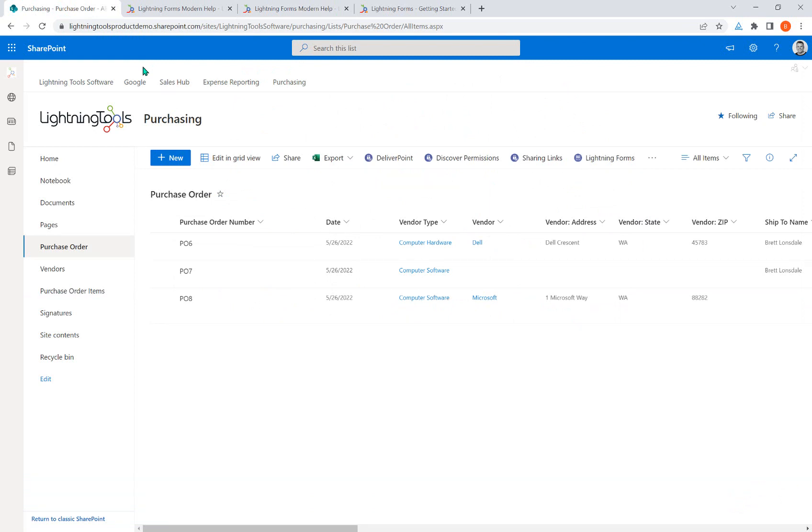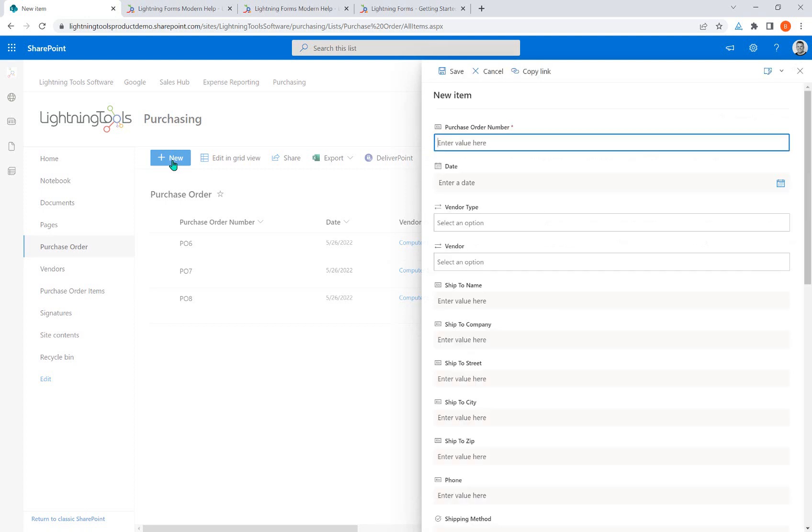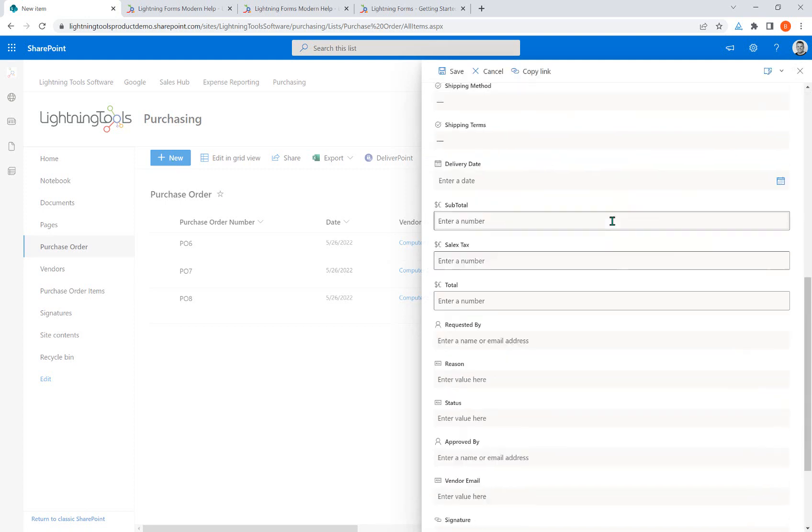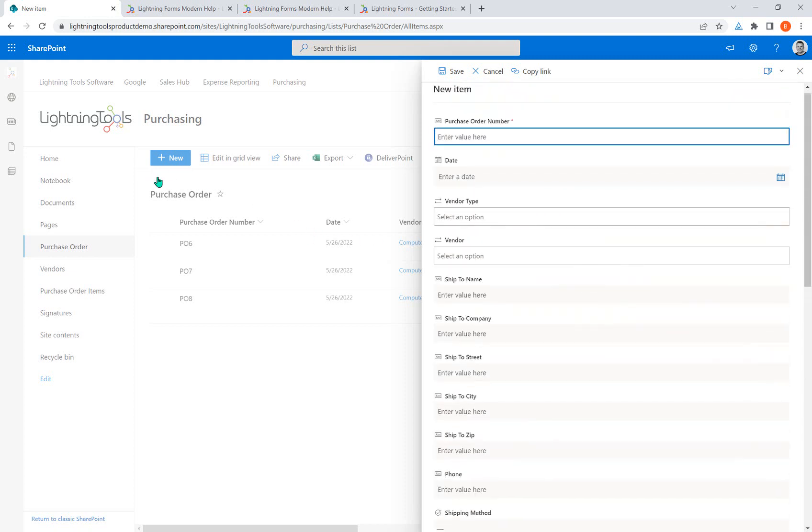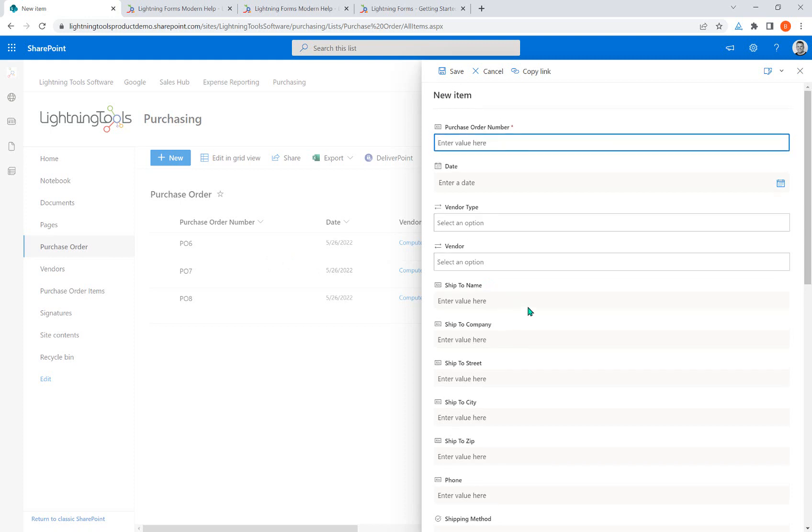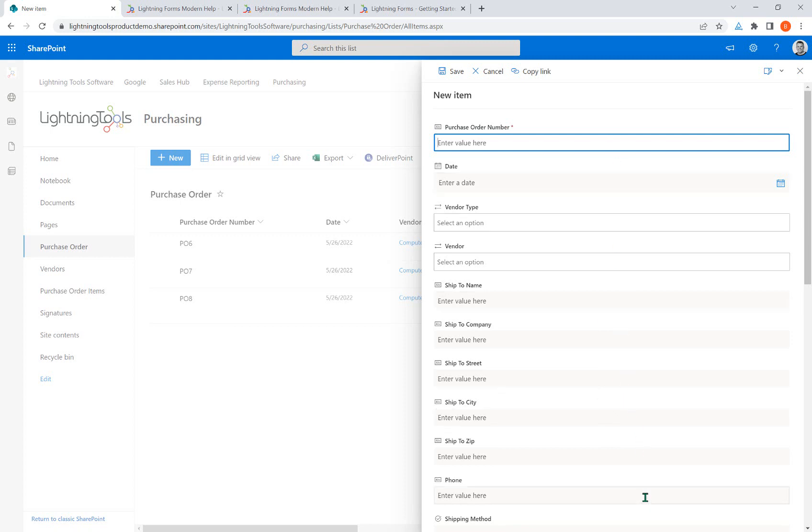So the first thing we're going to do is have a look at the contrast of an out-of-the-box form versus a form that I've already edited using Lightning Forms. The reason I'm doing that is so you can begin to expect or envision what is possible using this product. So the first thing I'll do is hit New, and this form is completely out of the box. Now it is a custom list, so there isn't such a thing as a purchase order list template inside SharePoint. I've created this from the custom list template, and that is your very first thing you'll do: you'll create a list and define the columns that you want to have inside that list. They'll all look like this, just a series of different fields in a side panel.